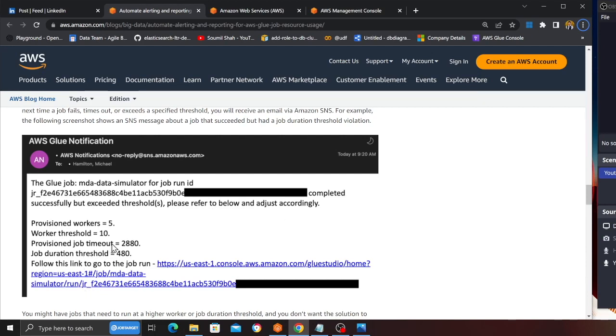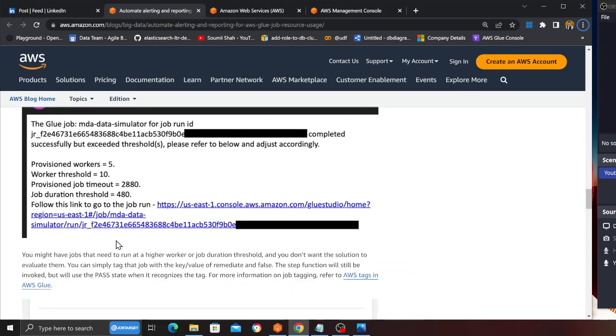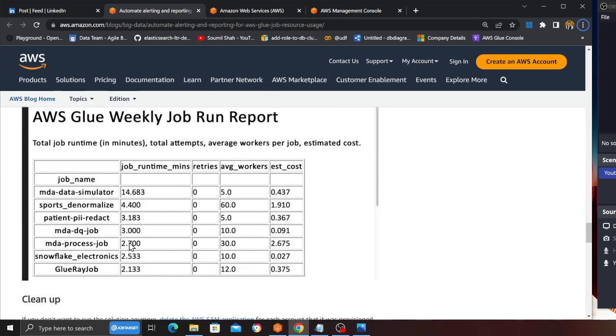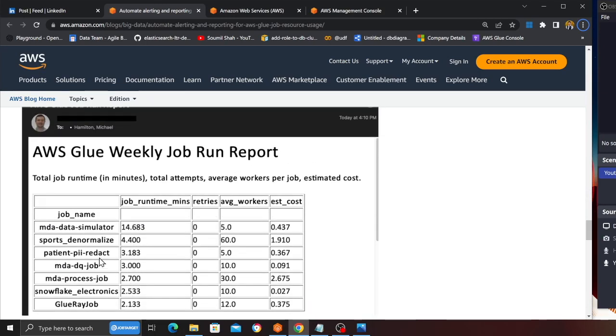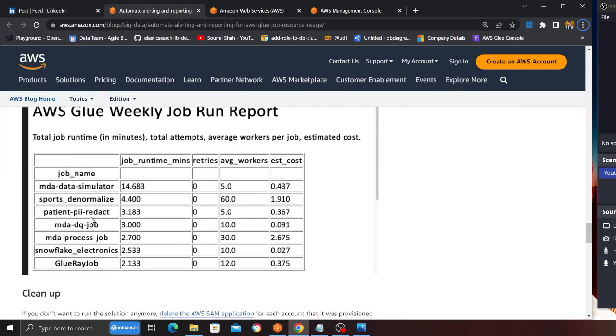Here is how a weekly report looks like. You can see the job name, how long that job was running, whether it retried, average workers, and the estimated cost. This solution is fantastic for companies and organizations who have heavily invested in AWS Glue and need more insights into their workload—for example, how long the jobs were running and how much resource they consumed.